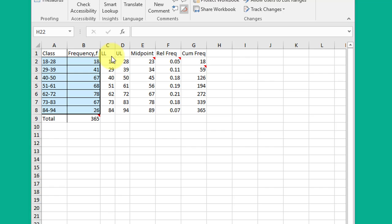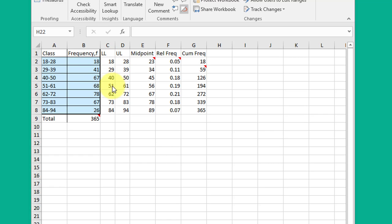The first thing you need to do is create a column labeled lower limit and one labeled upper limit. There's no easy way to do this. It's much faster just to go through and type in 18, 29, 40, etc., and then 28, 39, 50, etc., much faster than trying to create an Excel formula to parse that, although you can do that.